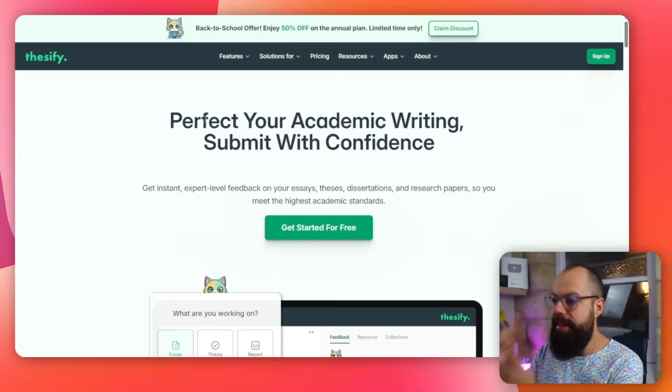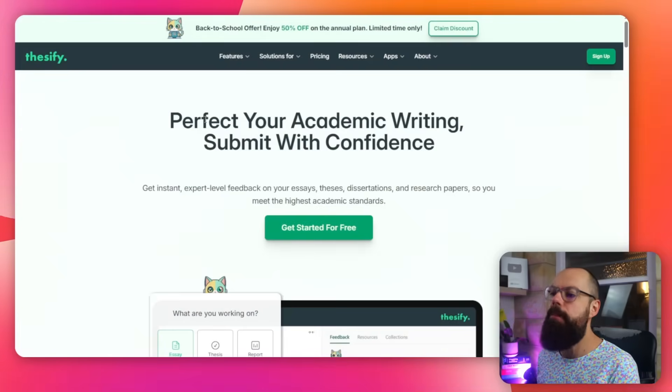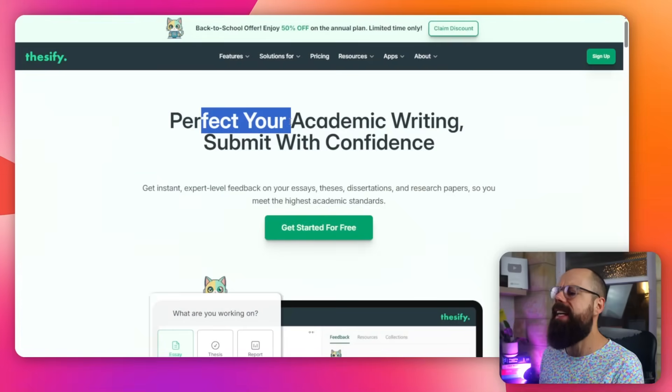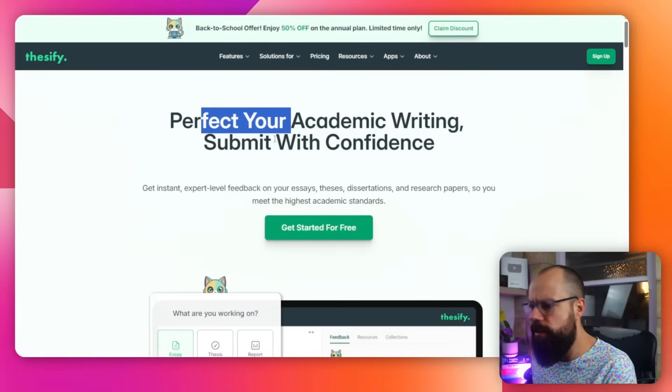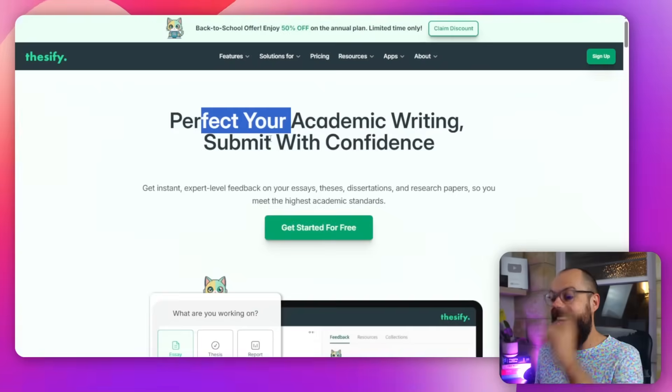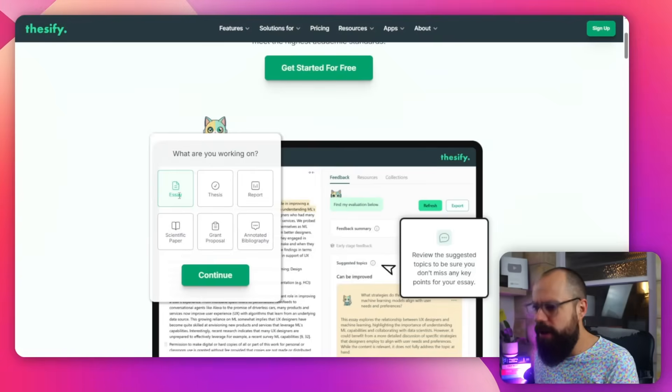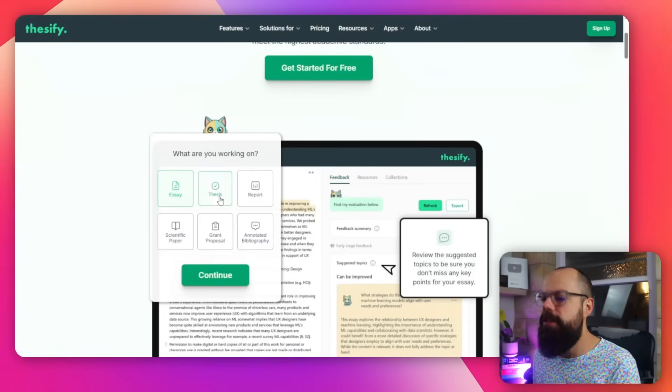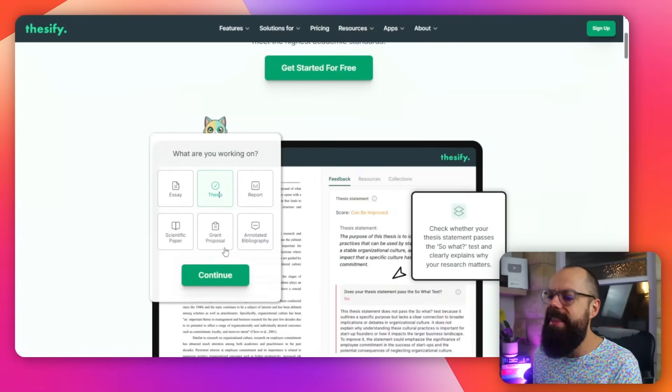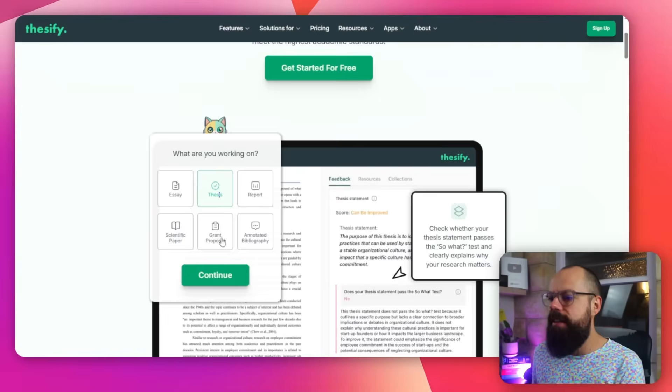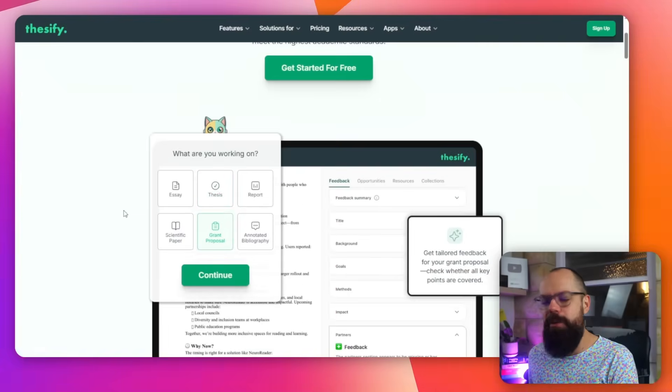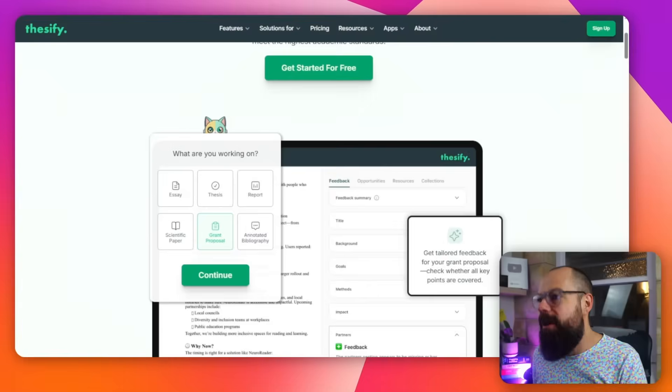Thesify is quickly becoming a tool that every academic should be using. This is what they say: perfect your academic writing, submit with confidence. Isn't that what we want deep down inside us, inside our souls? Anyway, there's a load of things you can do. You can work on your essay, you can do thesis stuff, and this is one thing I want to share with you today. This grant proposal stuff is almost like magic. It's attracting that money like never before, and I think you'll absolutely love it.